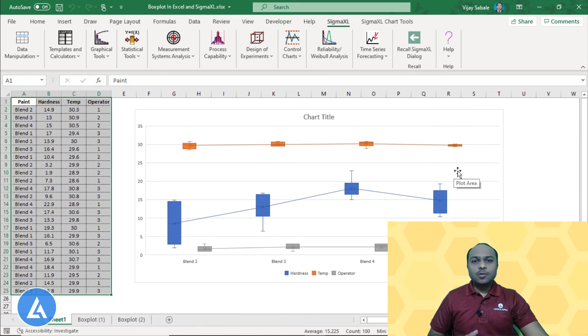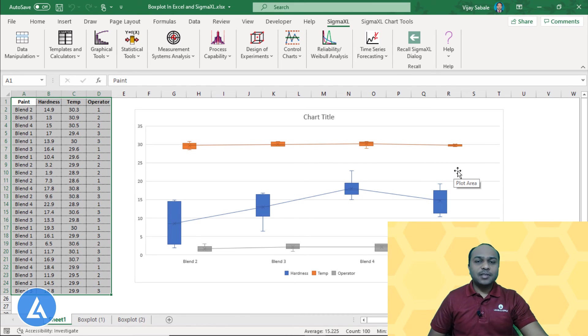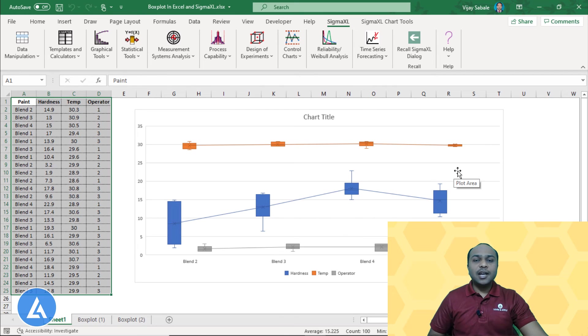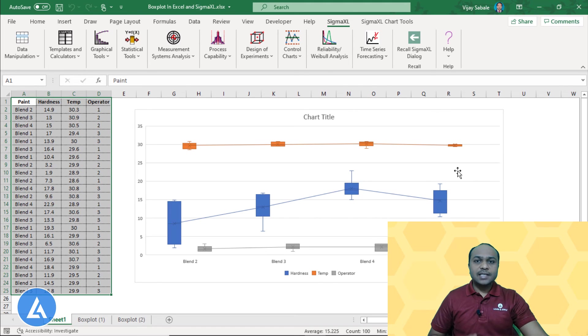If you want to use the boxplot to study the variation from limited sources, then you can use the Microsoft Excel. But if you want to analyze the variation in data from different sources, then in that case, you need to use advanced statistical softwares like Sigma Excel and Minitab.